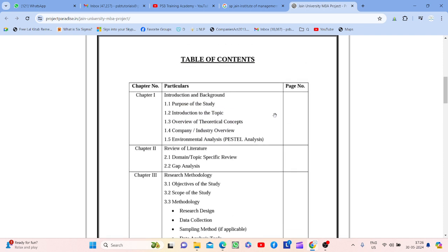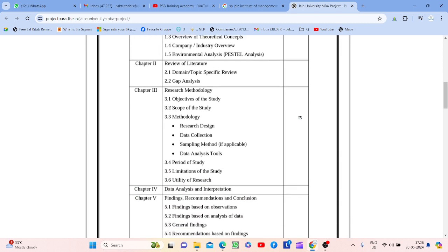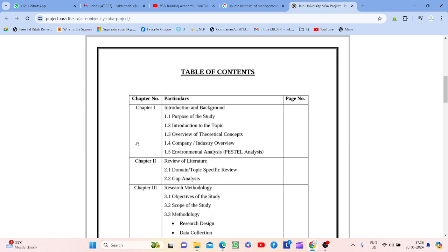Table of content is very important — from the student perspective as well as for the faculty who is going to review your paper. Why it is important? Because as a student, yeh aapke liye guideline hai. Pehle table of content prepare karlo so you understand ki aage kya karna hai. For example, Chapter One is Introduction and Background.